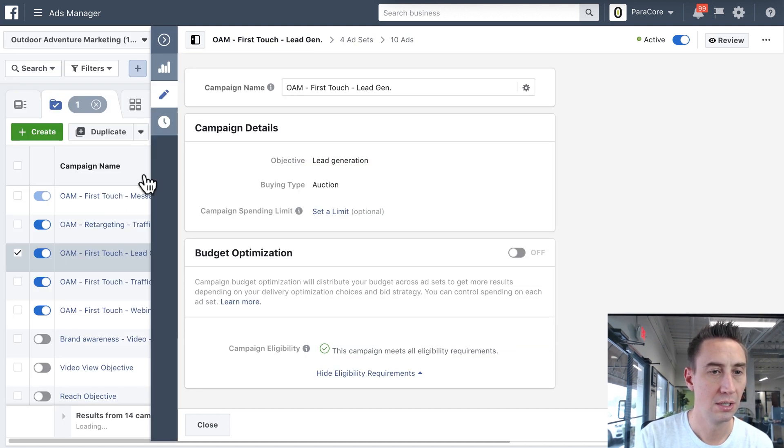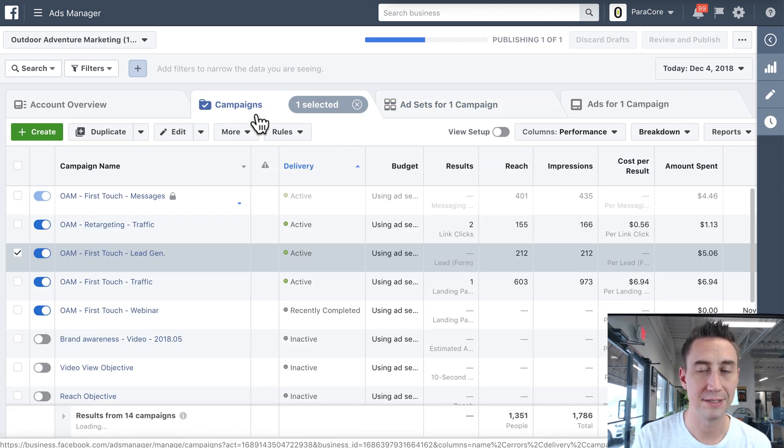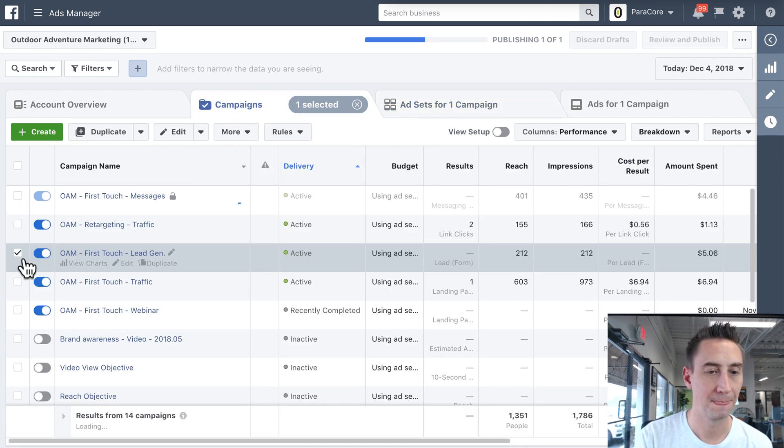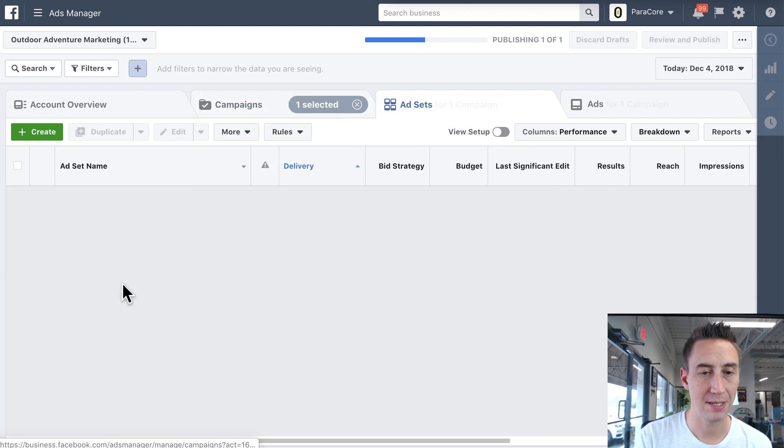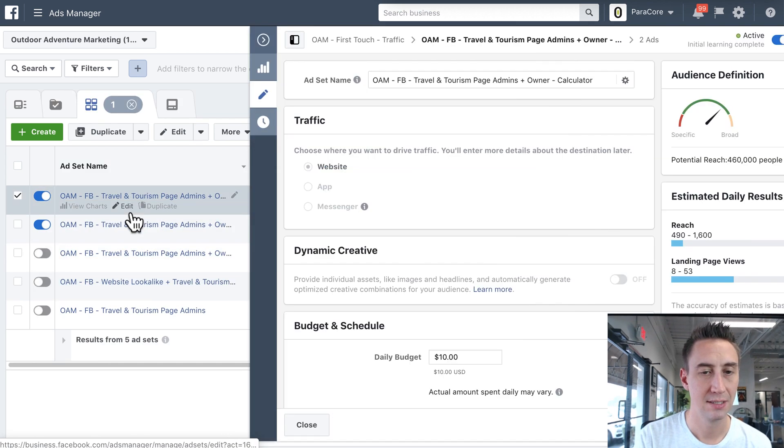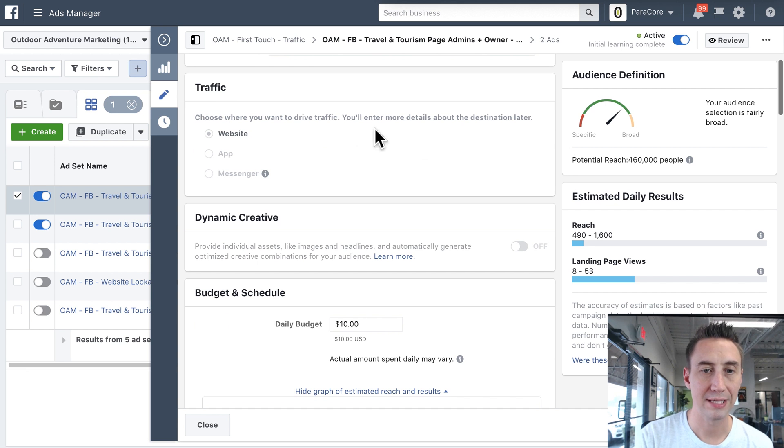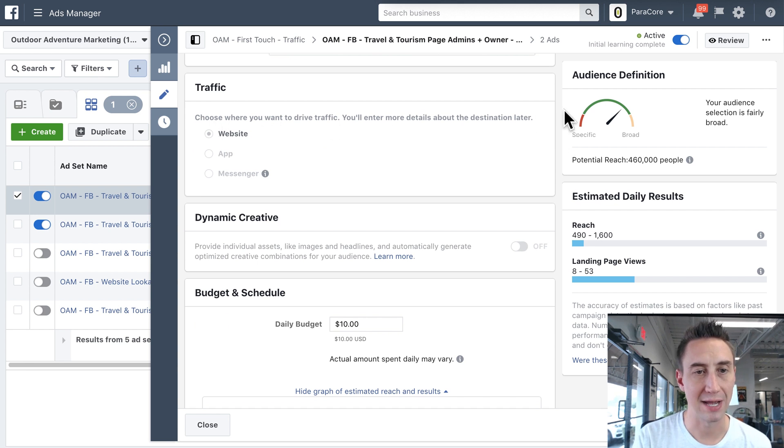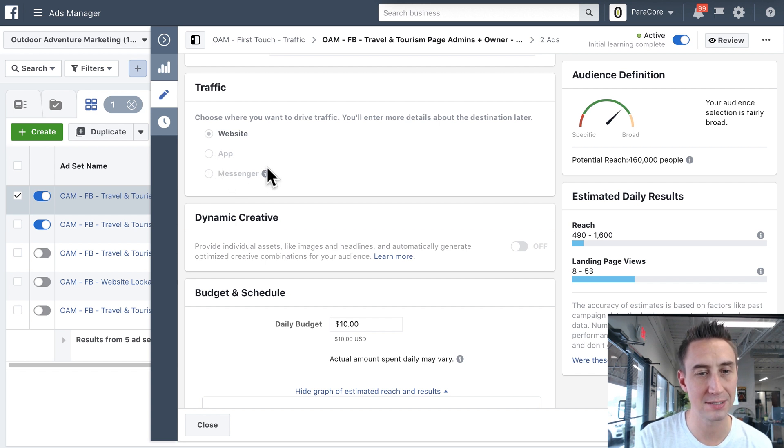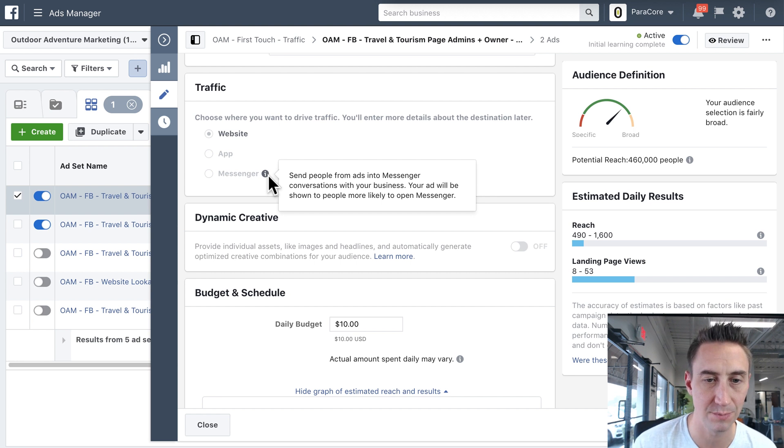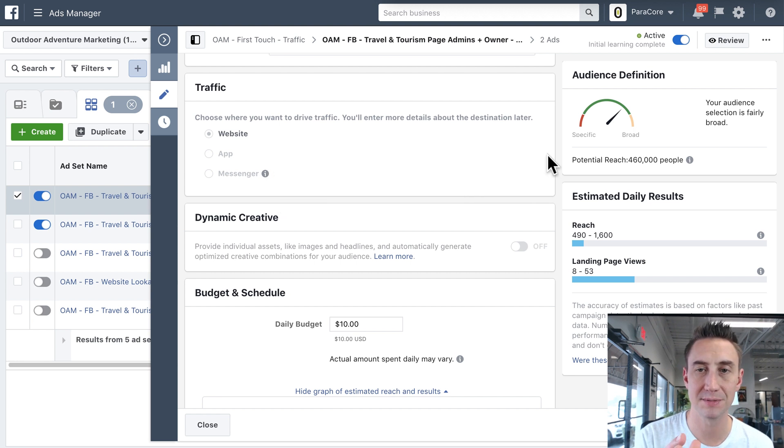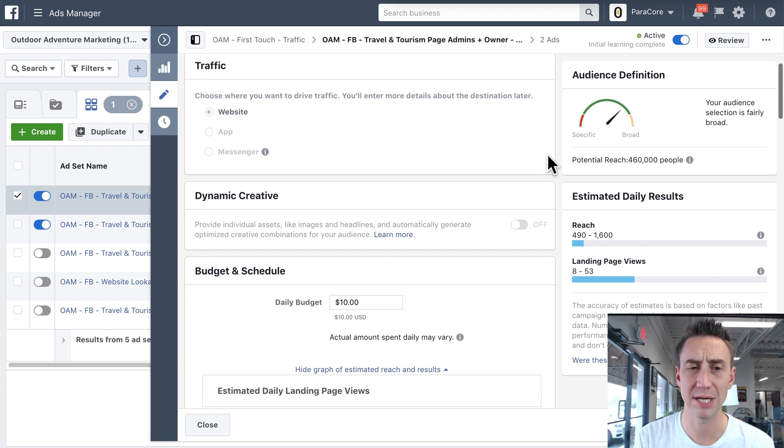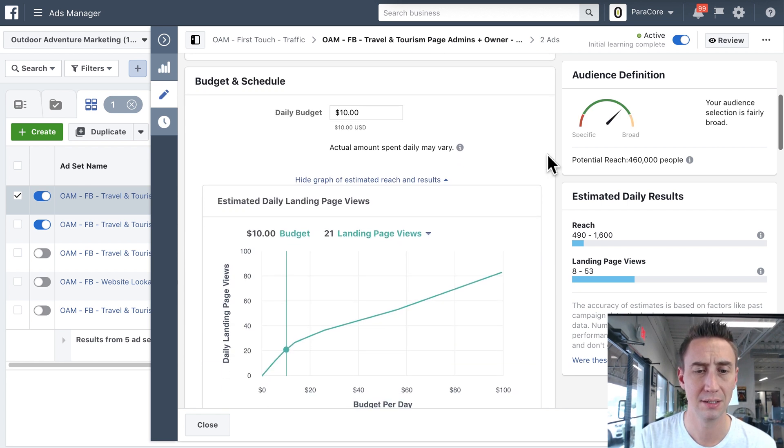All right, let me head over to, I wanna go back over to the campaigns and show you the different placements for a traffic campaign. So if I go to this traffic campaign, and I go to one of these ad sets, so again, we can decide where we wanna drive traffic. So this is a traffic campaign, typically to a website, but you can sometimes go to an app or a messenger. And this says, send people from ads into messenger conversations with your business. It'll be shown to people more likely to open messenger. So there are some times when you can kind of cross-pollinate objectives, although I don't necessarily recommend it.